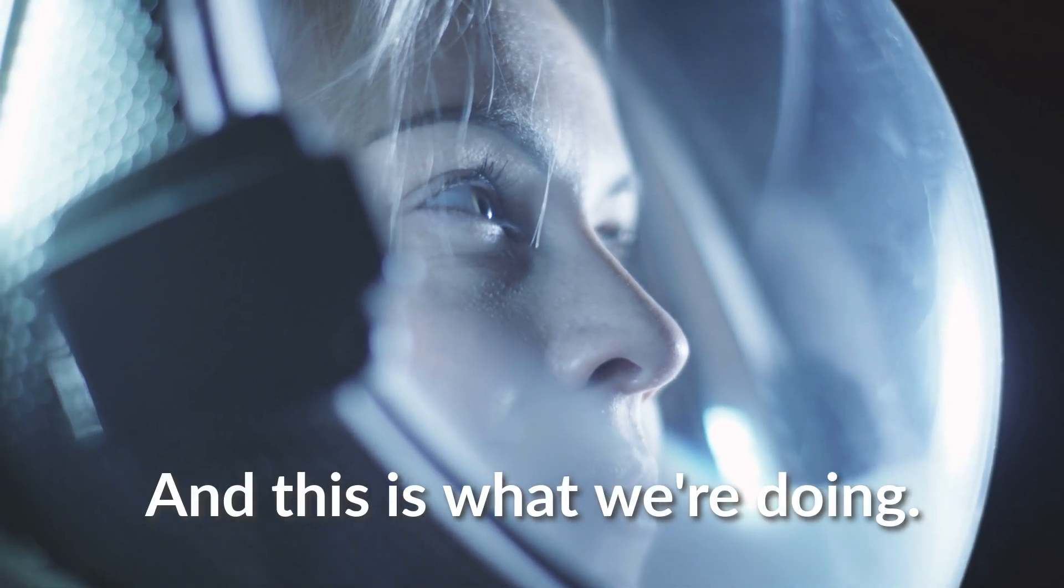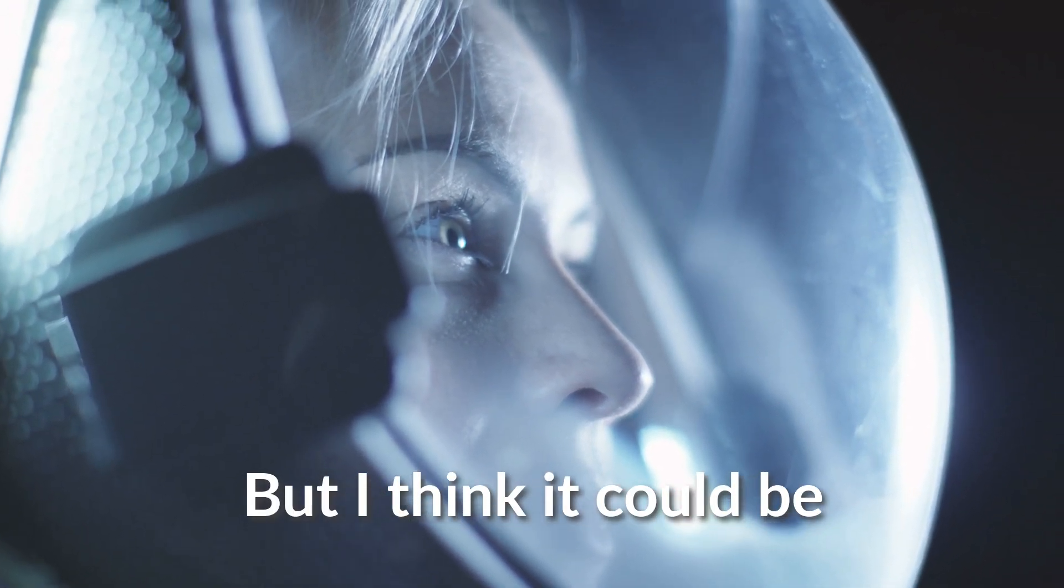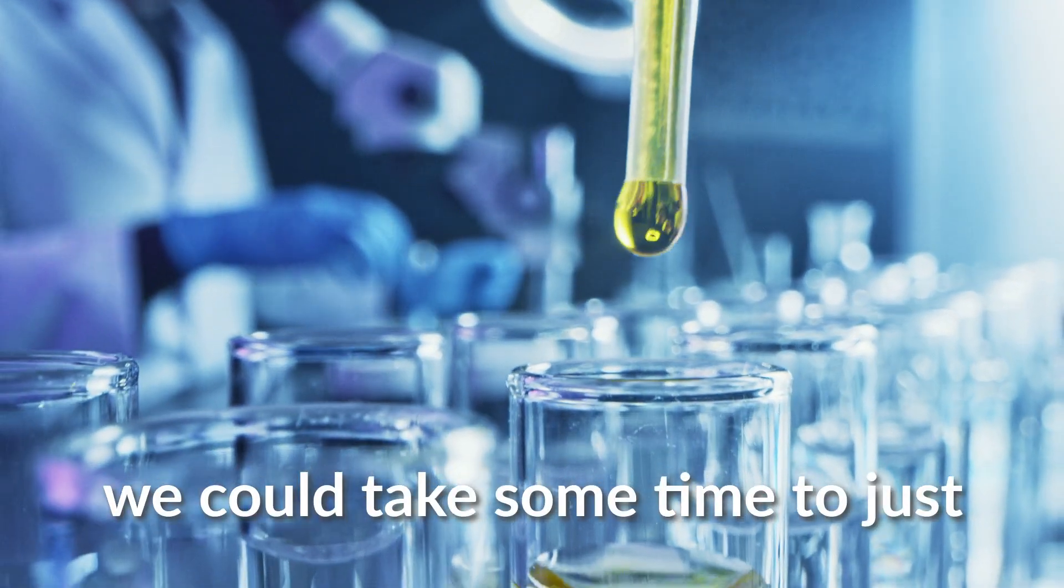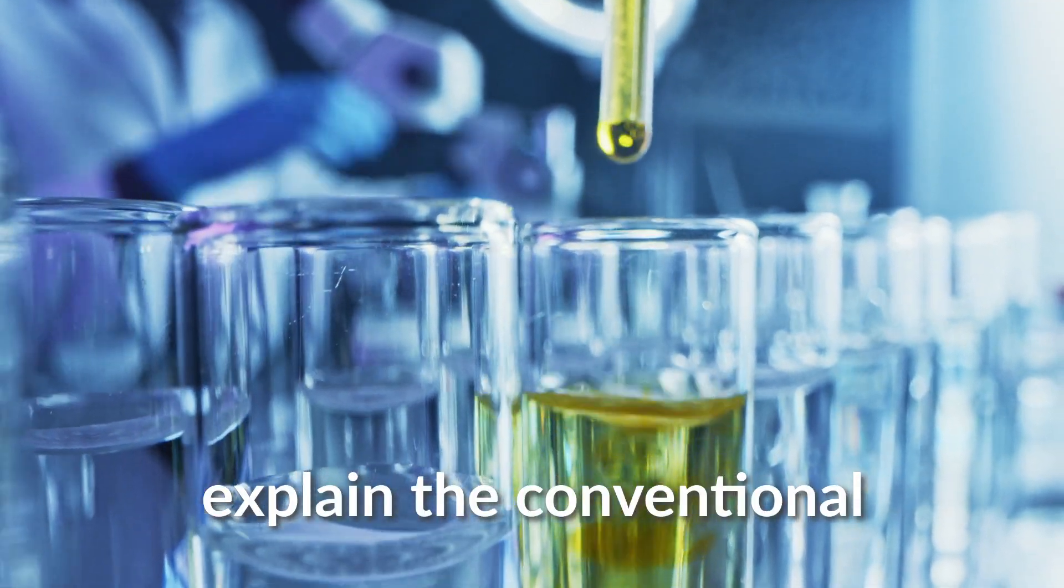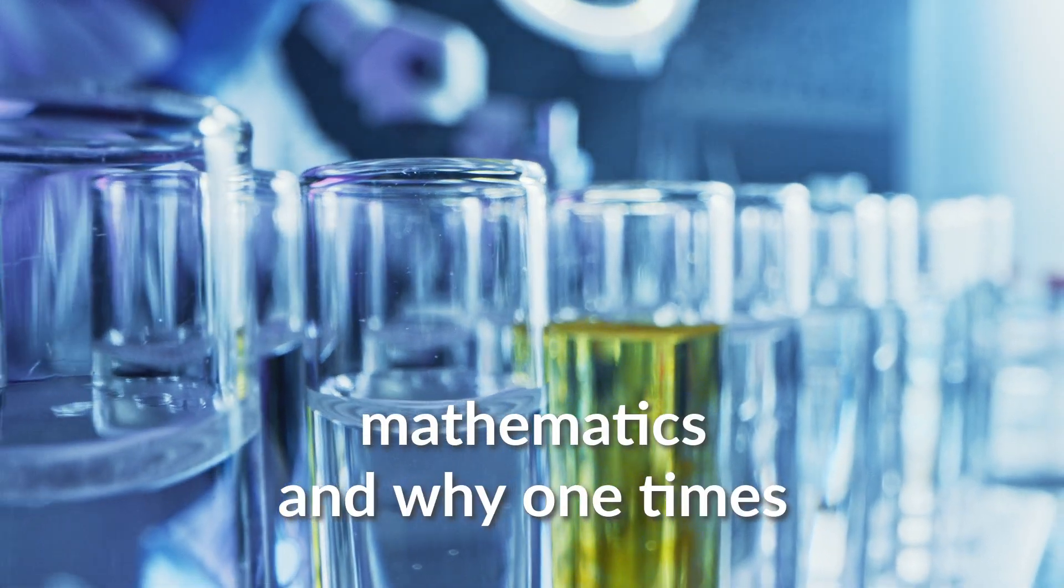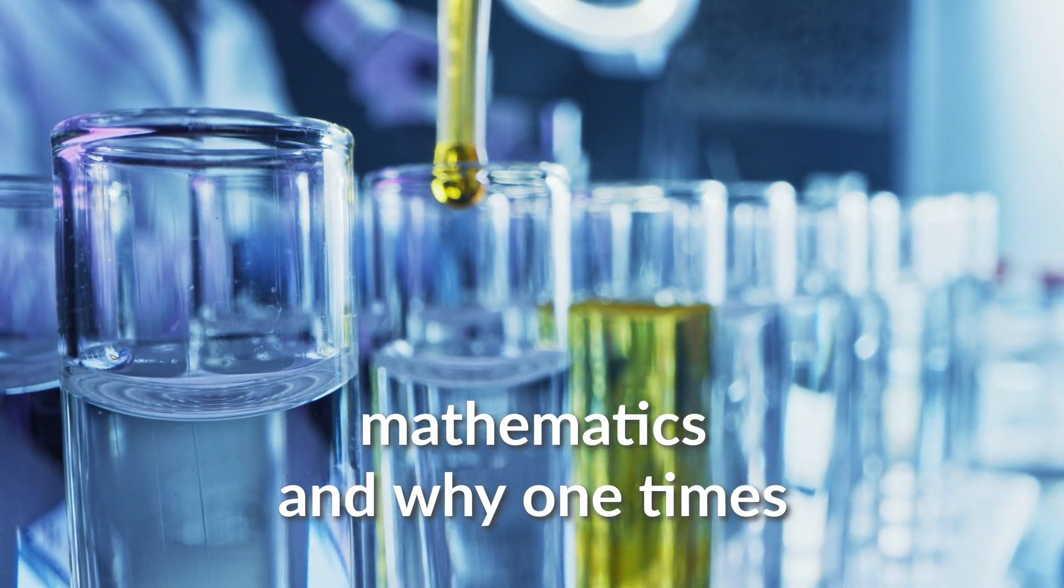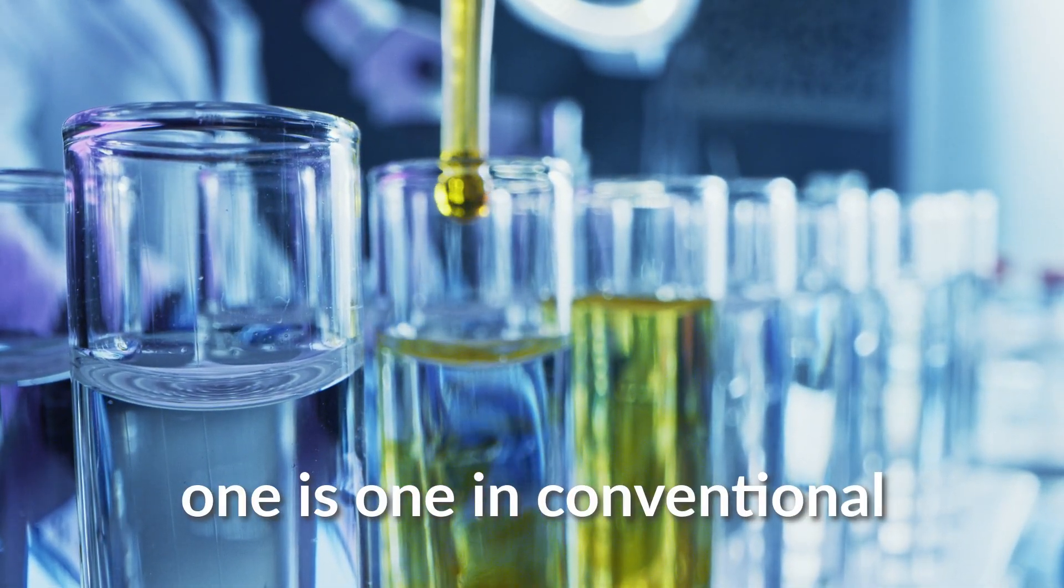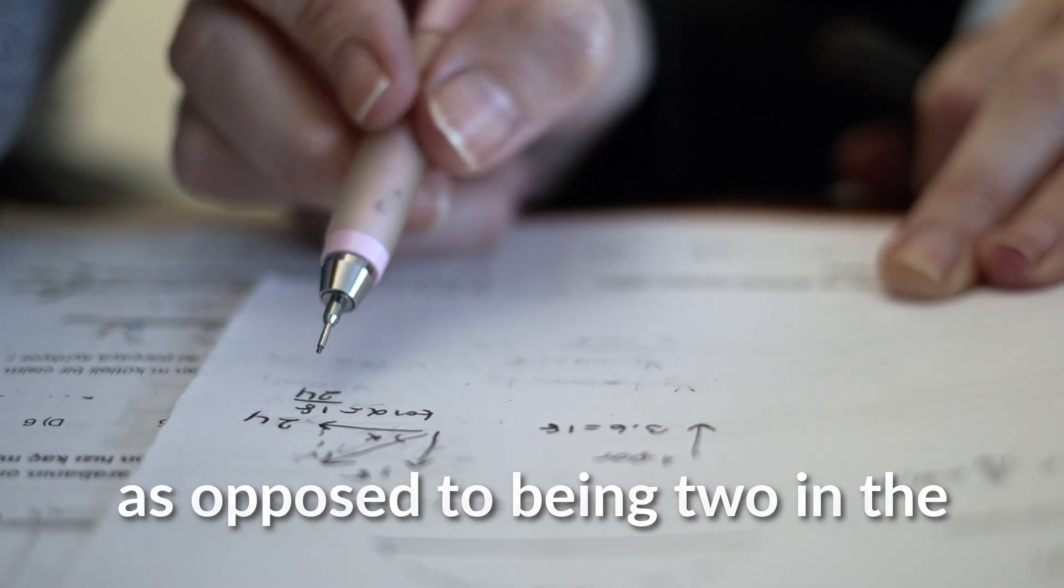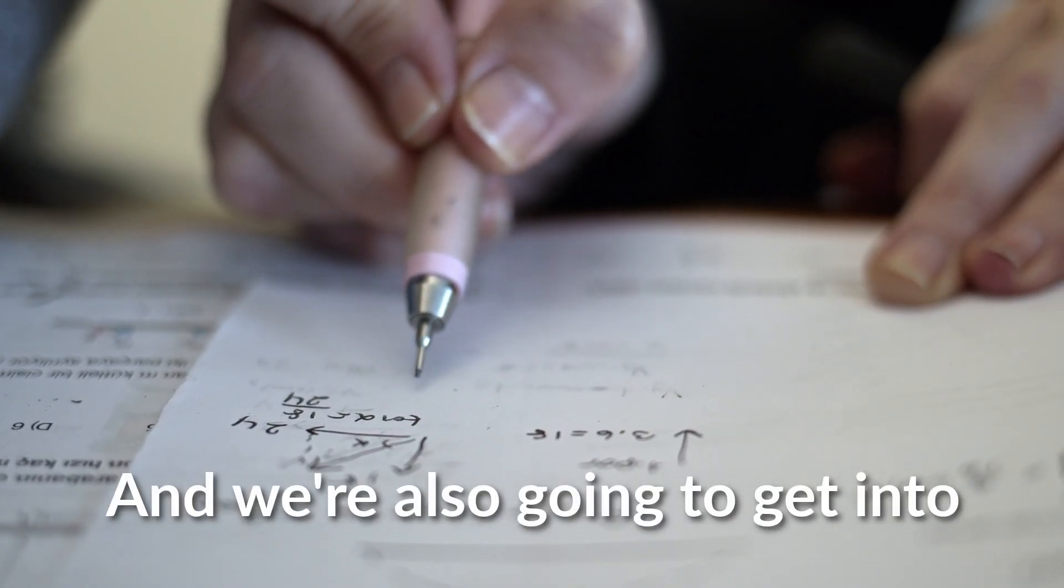And this is what we're doing. But I think it could be some time right now, we could take some time to just explain the conventional mathematics and why one times one is one in conventional mathematics, as opposed to being two in the way that Terence Howard said.